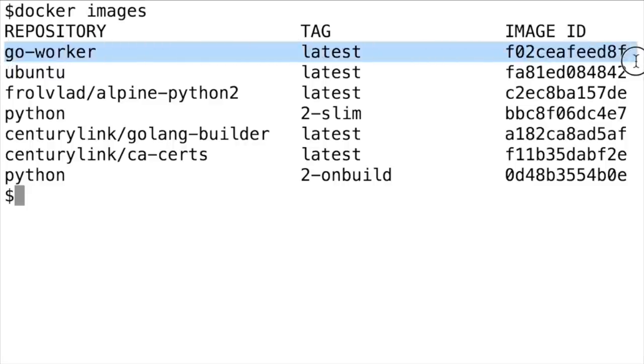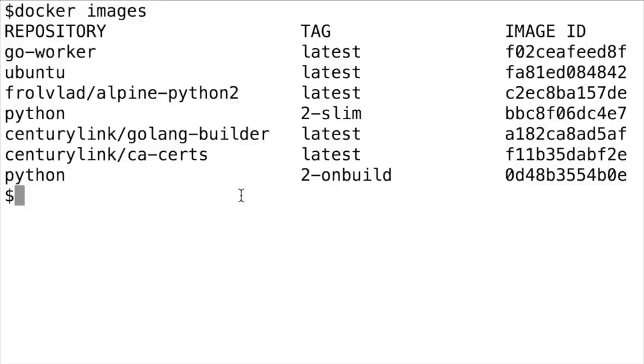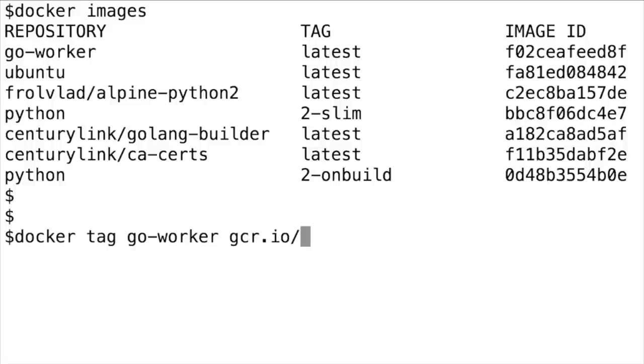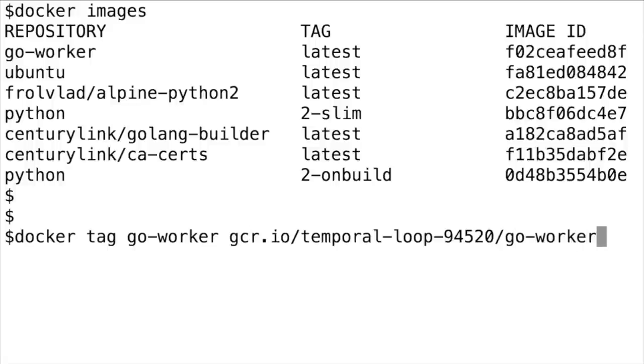I want to push the Go Worker to my Google Container Registry. The first step is to tag the image. Type docker tag, then the name of the image, which is Go Worker. Then, type in gcr.io slash the project ID slash the name of the image.